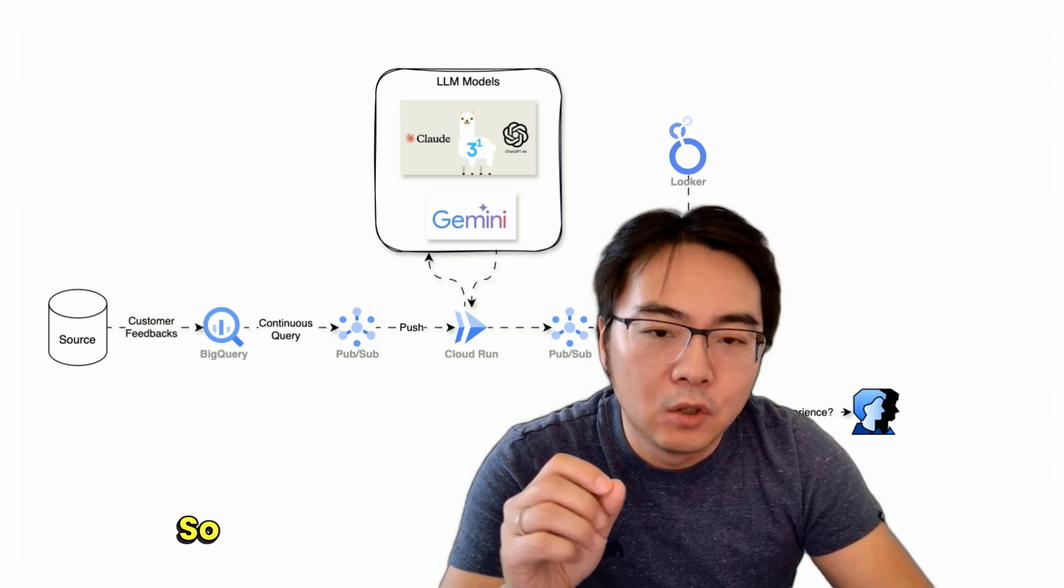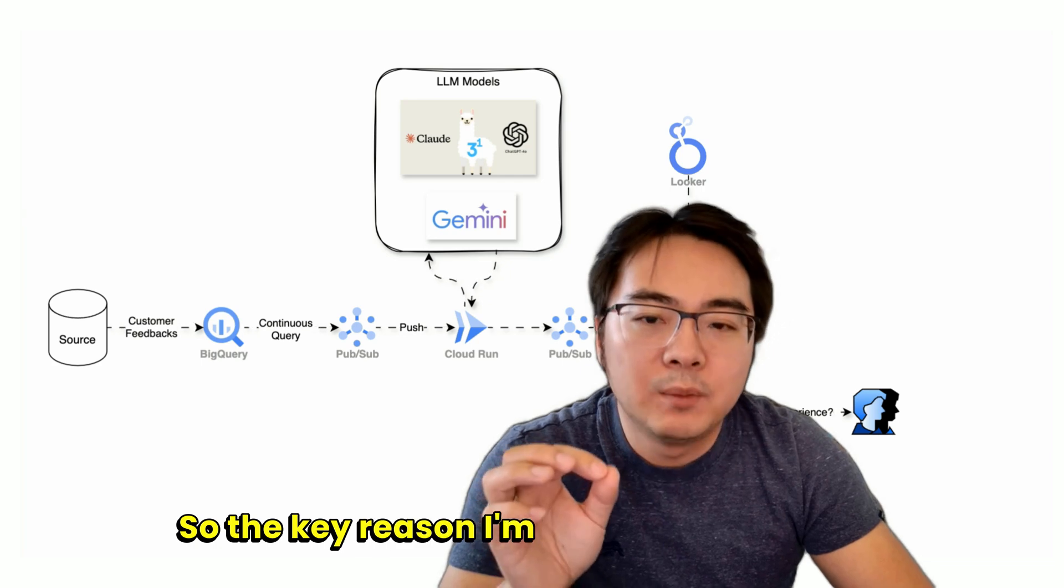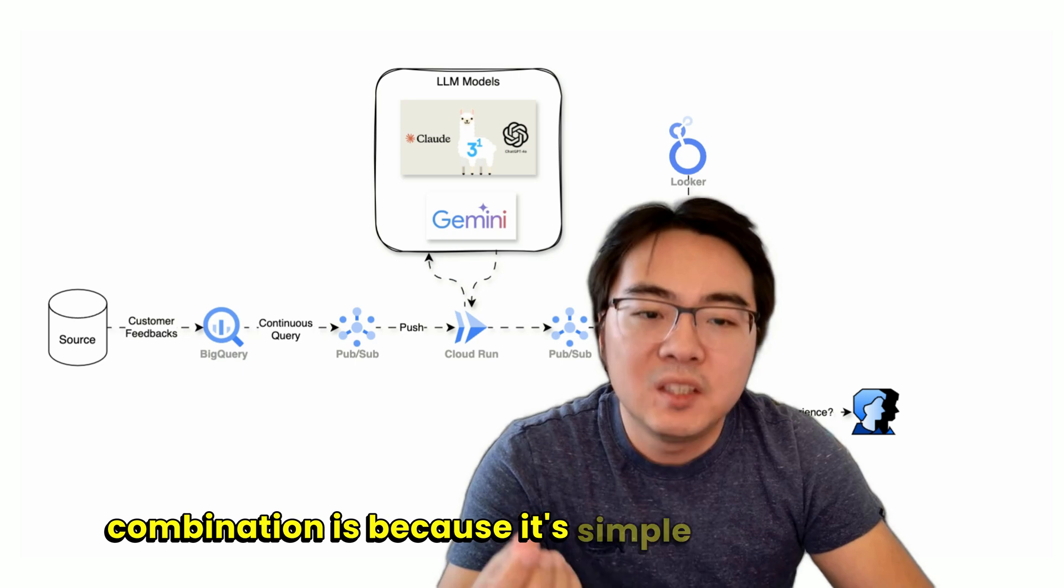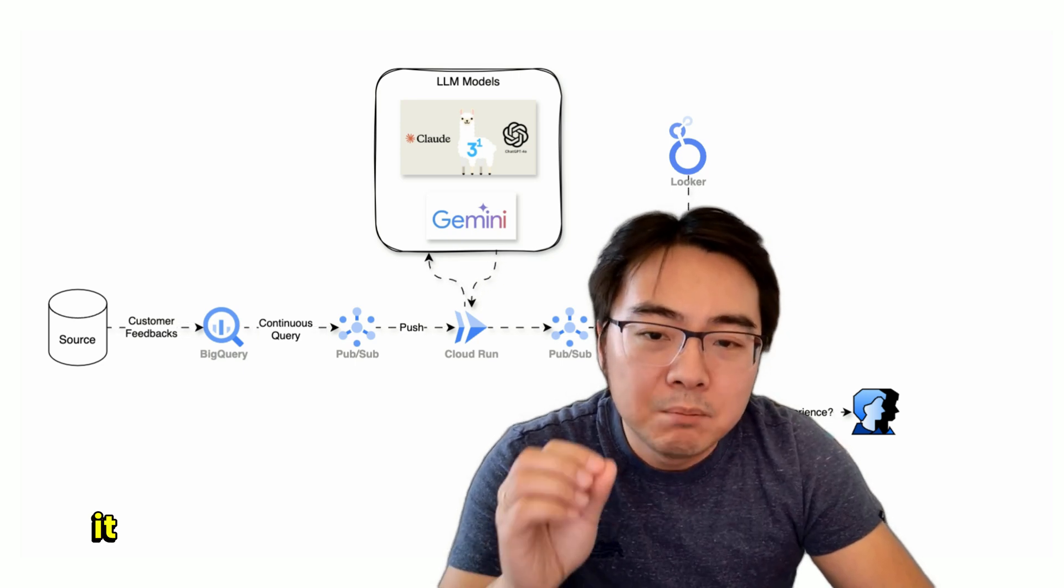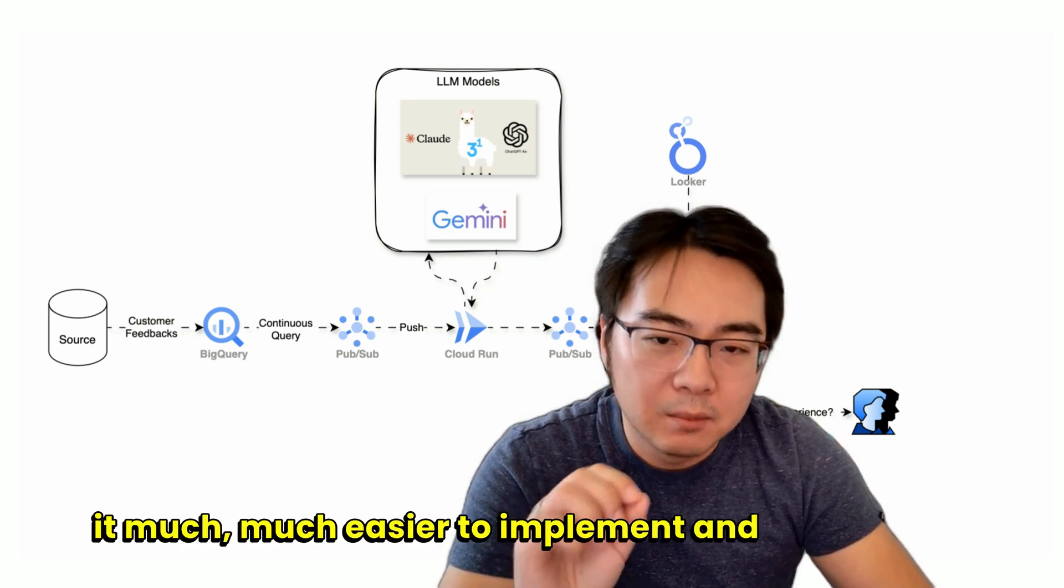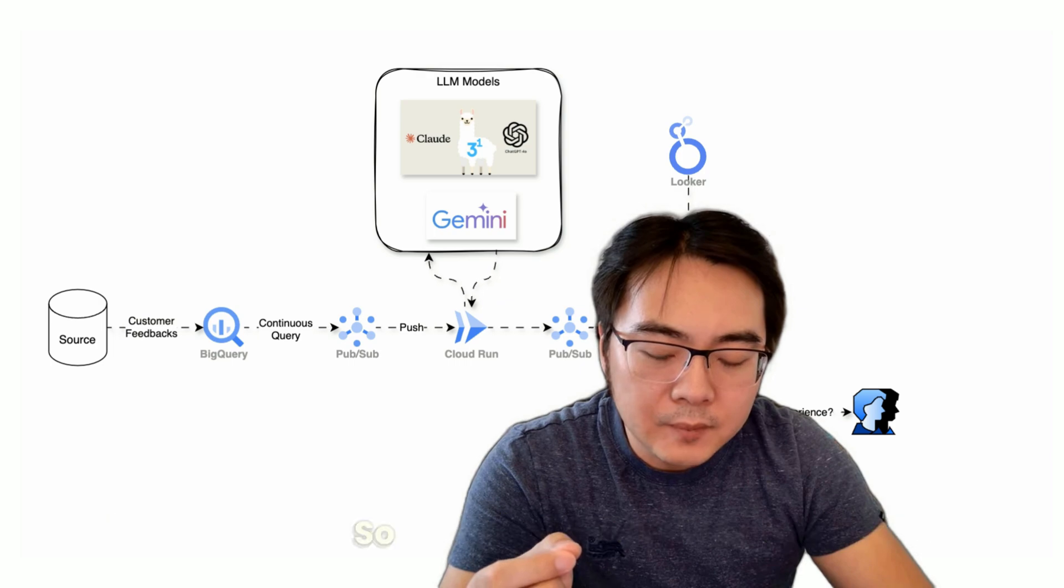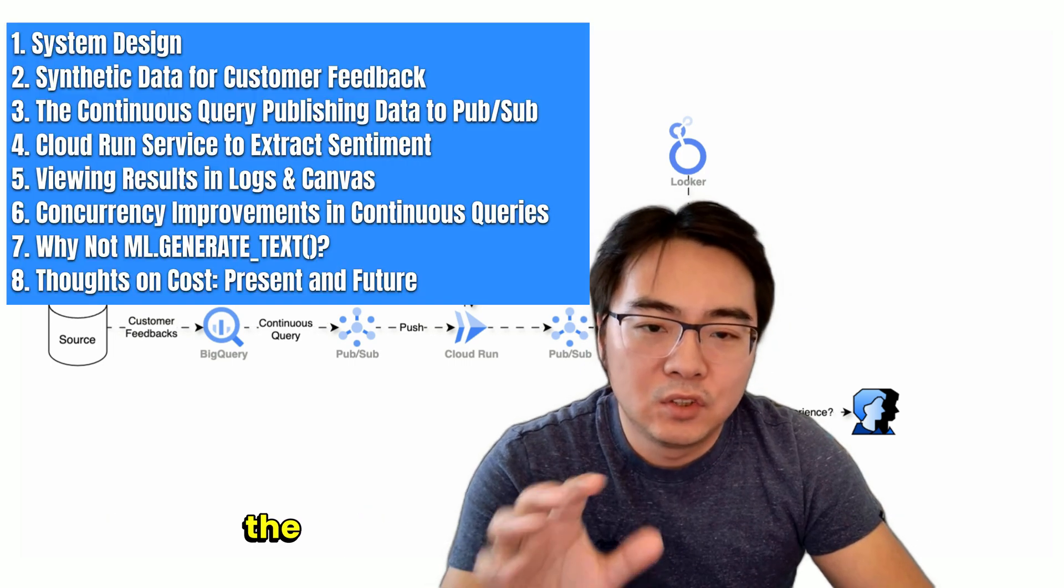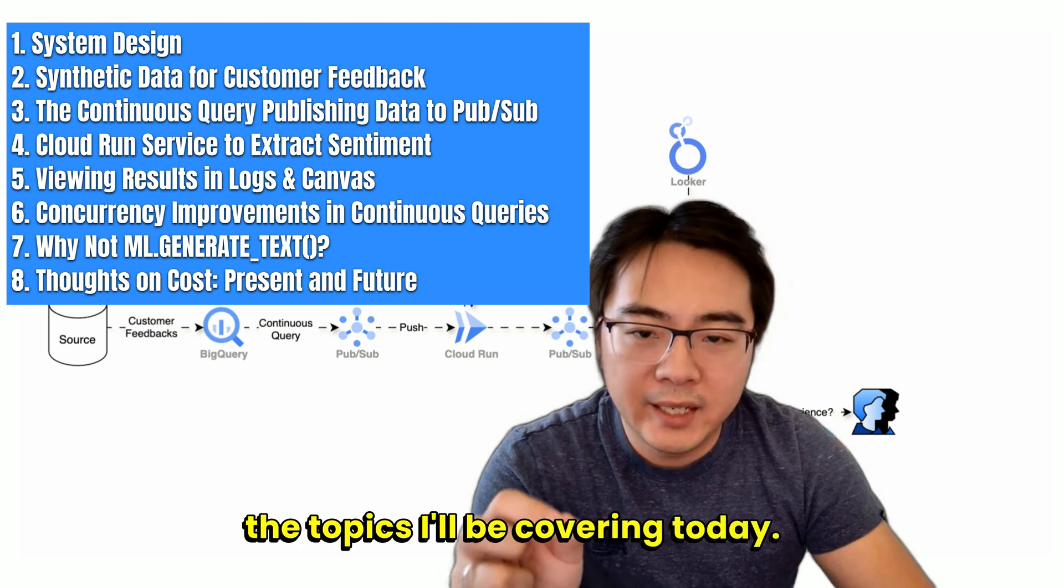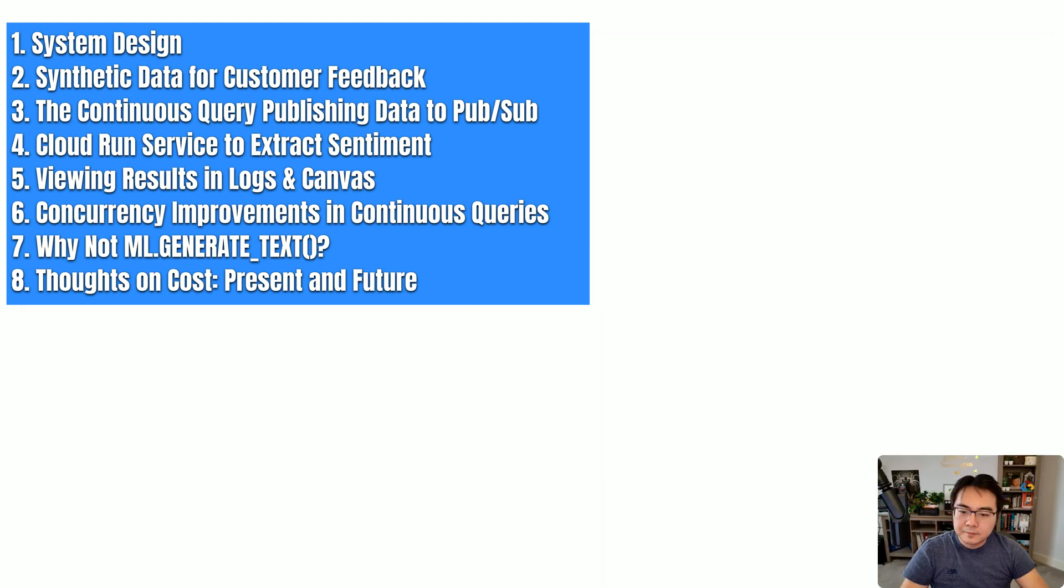The key reason I'm excited about this combination is because it's simple and makes it much easier to implement and maintain. Here's a list of the topics I'll be covering today. Let's get started.